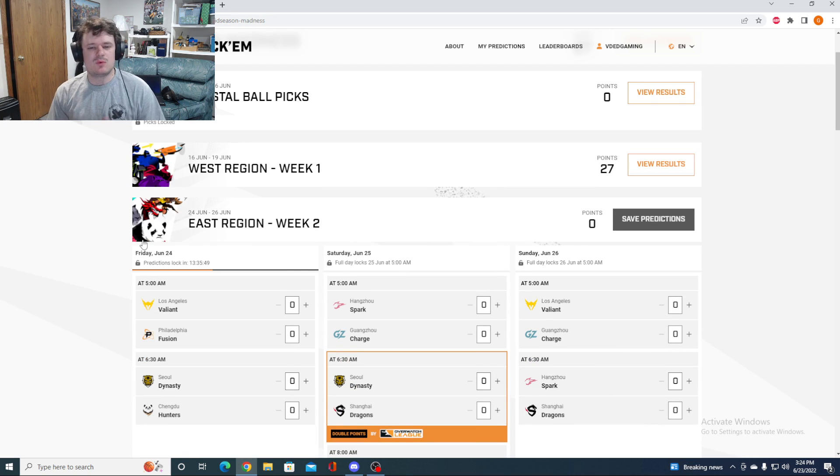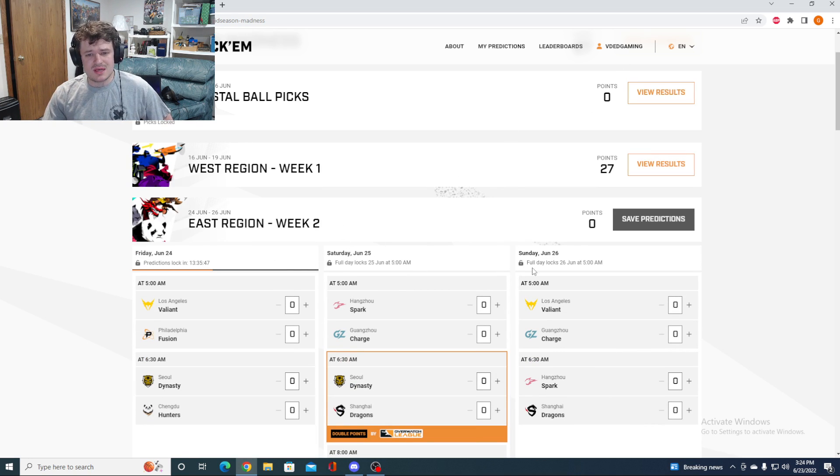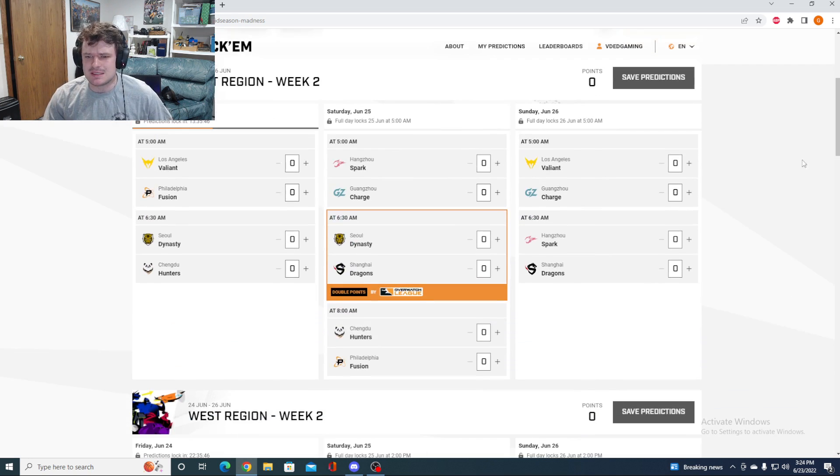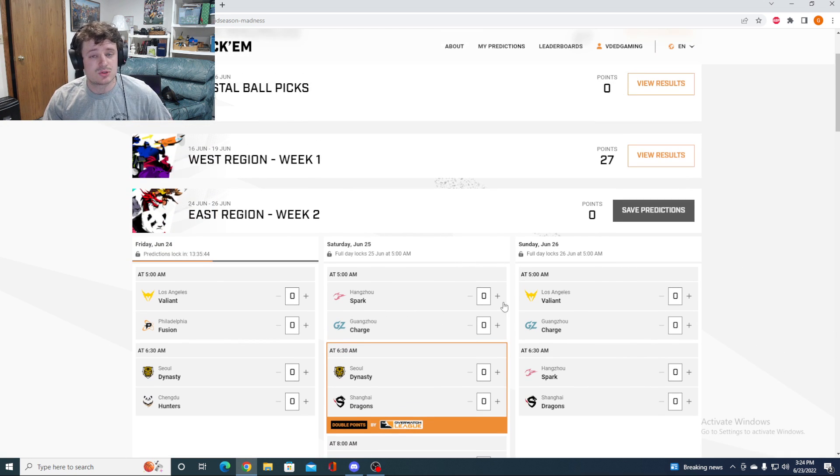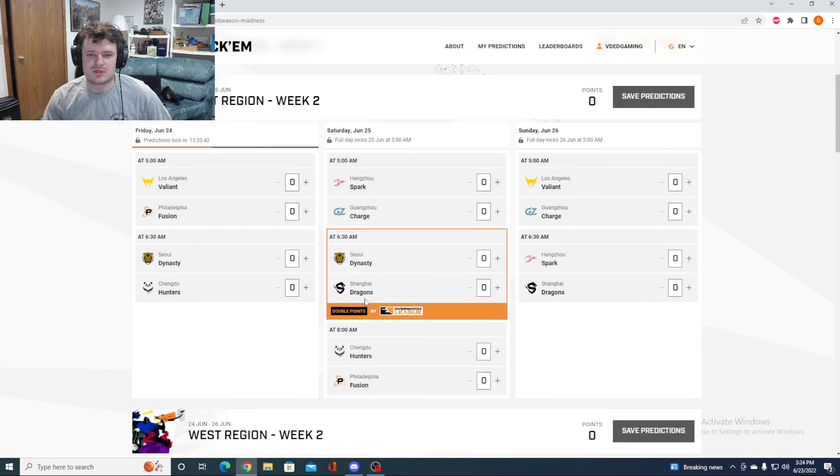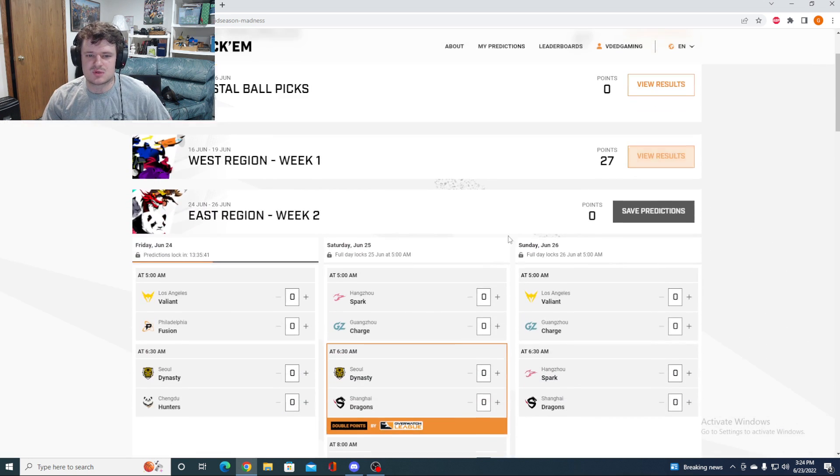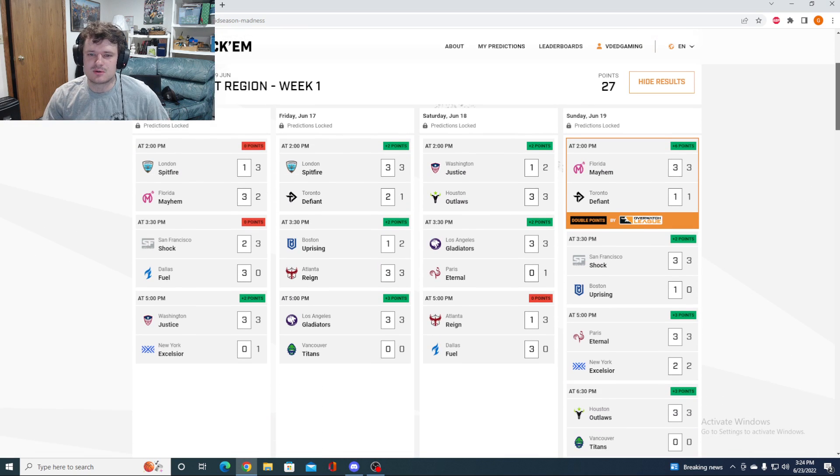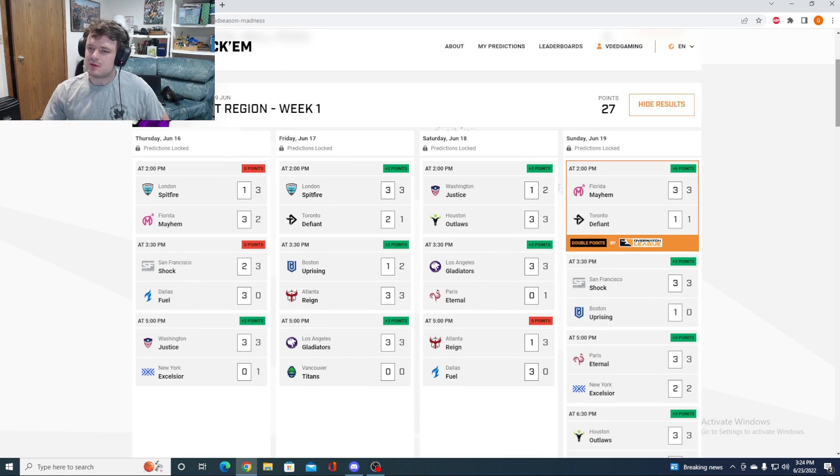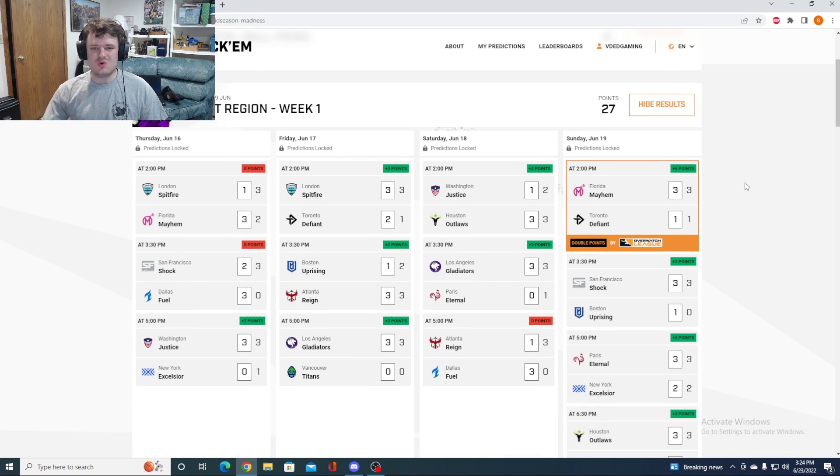We had one week of action only in the West. As you can see, the East region has not started yet. They start tomorrow, and we got a whole bunch of games for them as well as the West.